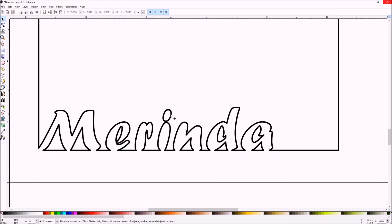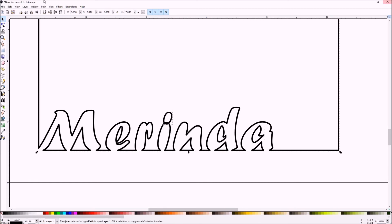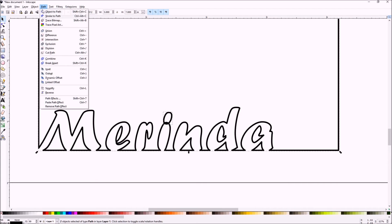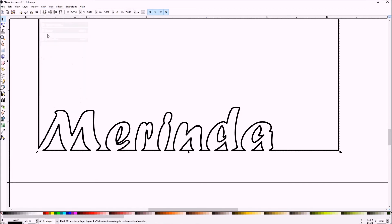Drop the I. Dotted the I. Then do a difference. And now it's joined to the rest of the I.